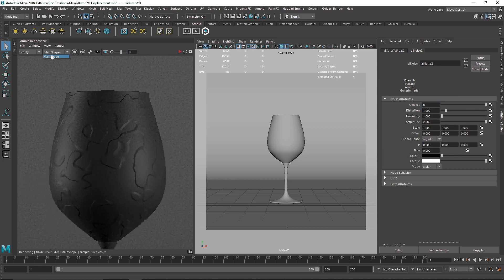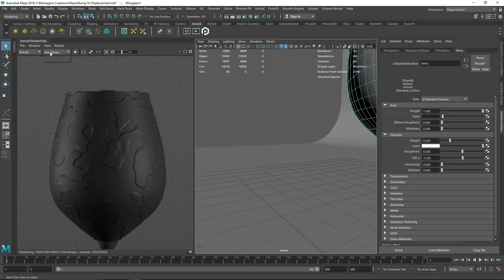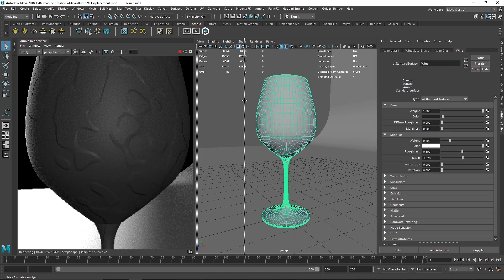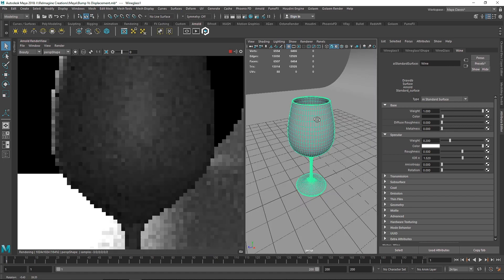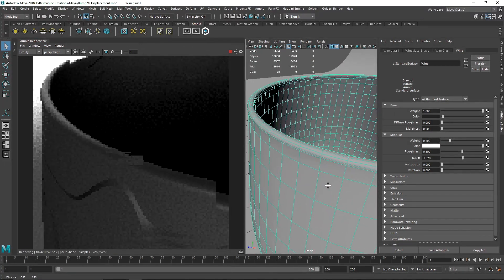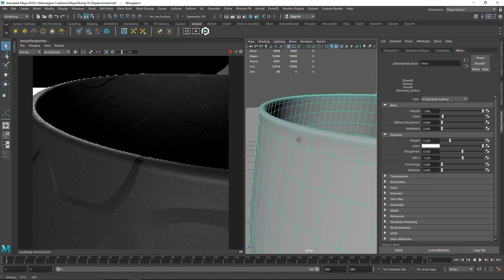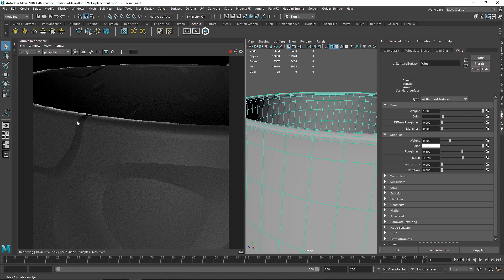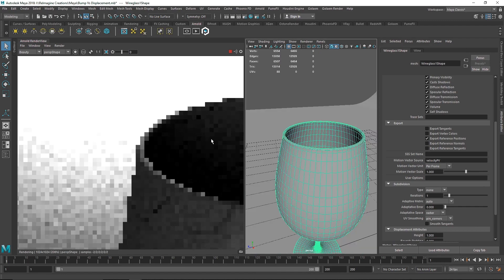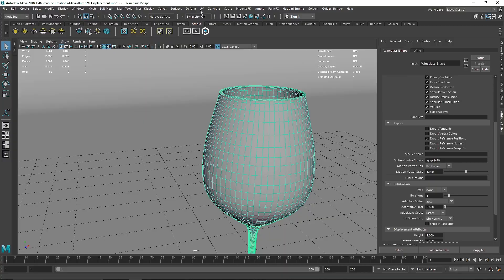Let's get into perspective view and look closely at how well the depth is working. You can see the depth looks really convincing — it's hard to tell it's fake. However, around the edges there is no displacement going on — the edges look a bit off. That's the limitation of bump maps with edges. Apart from that, the bump is doing a really great job on the wine glass.